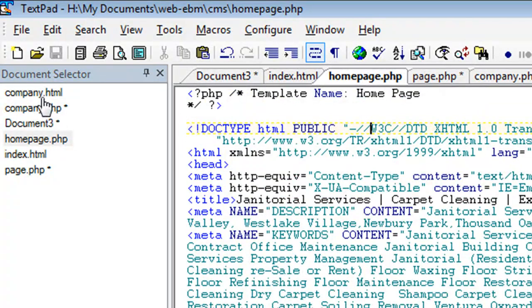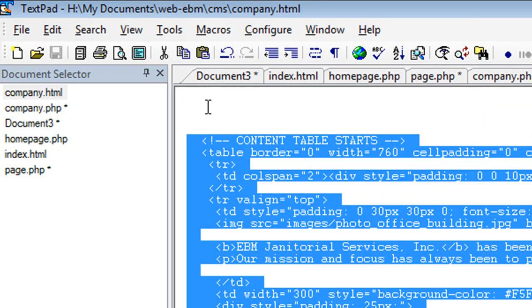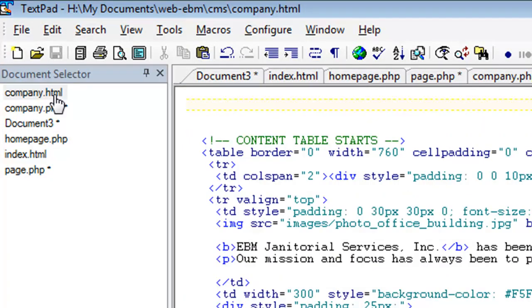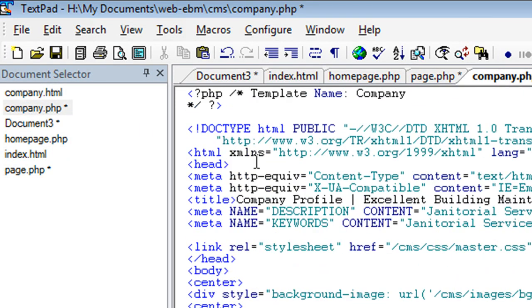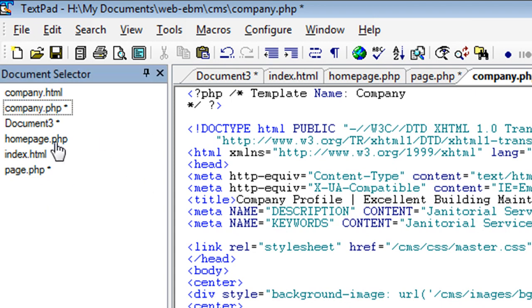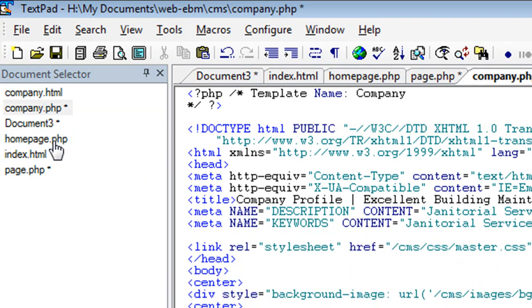And then the company.html page, you want to rename that as company.php.